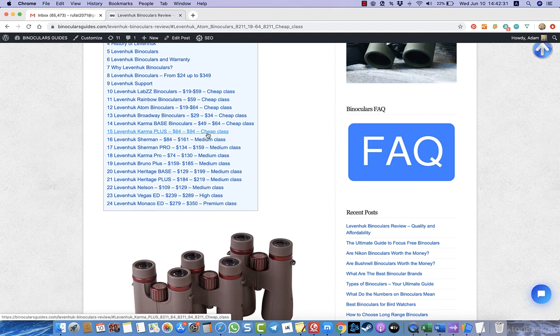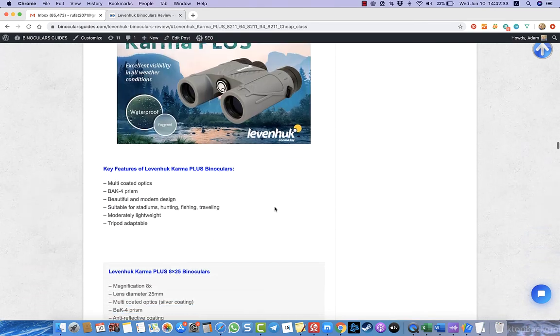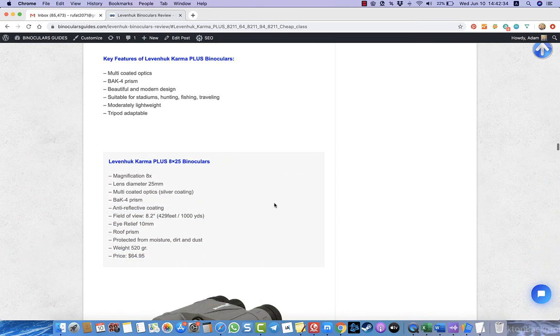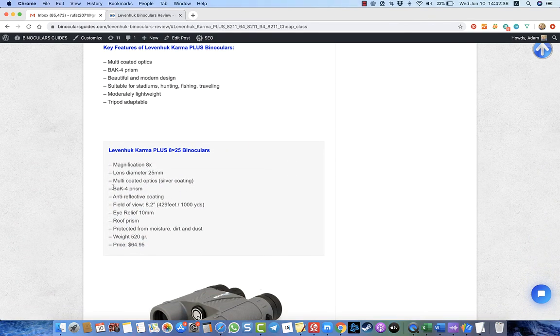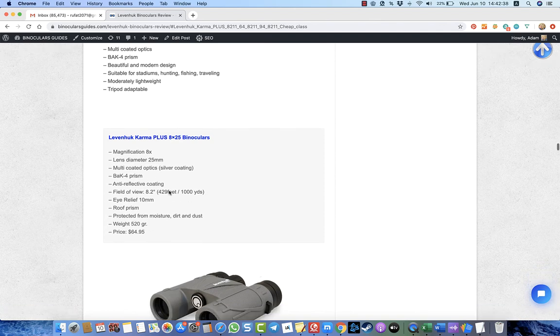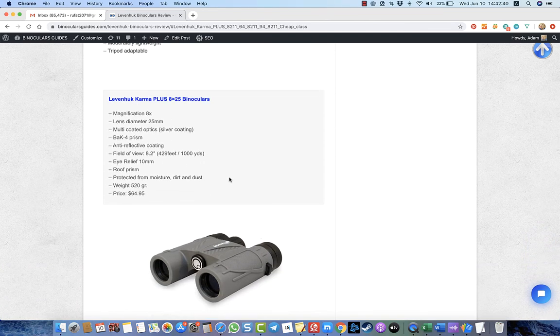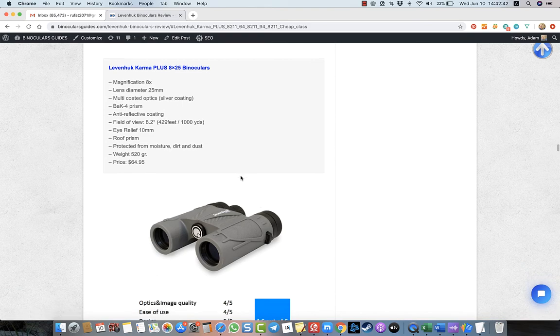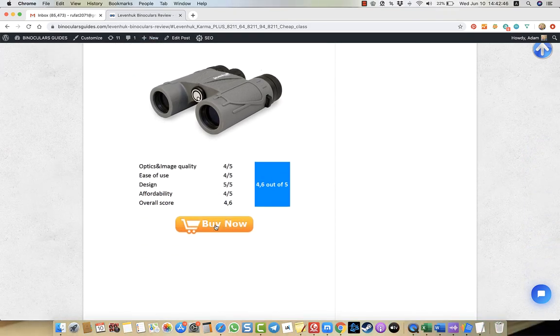It starts from $64, you see, they have BAK4 prism quality, which is very good image quality, bright and clear image, crystal clear image. So you can buy one of these binoculars which are very affordable for most people.